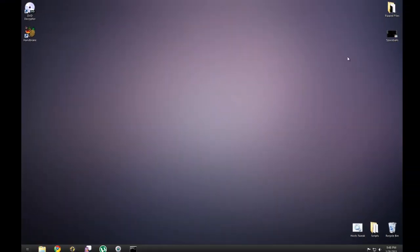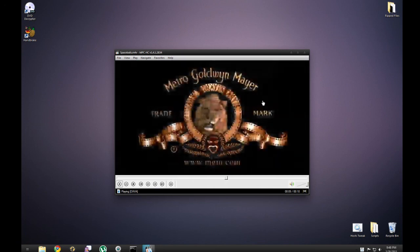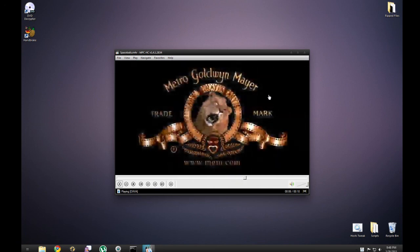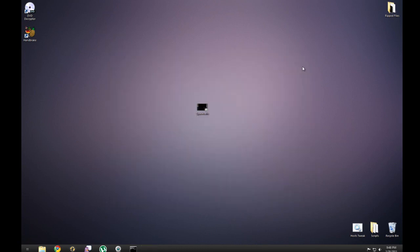Once Handbrake is done, you'll have a video like this, Spaceballs. And you should see the MGM. Thanks for watching, and I hope this helped.